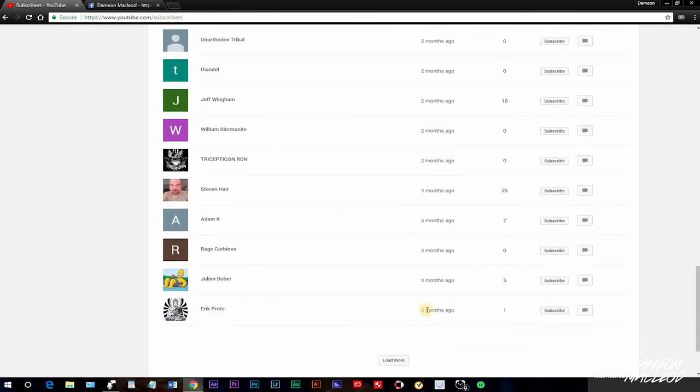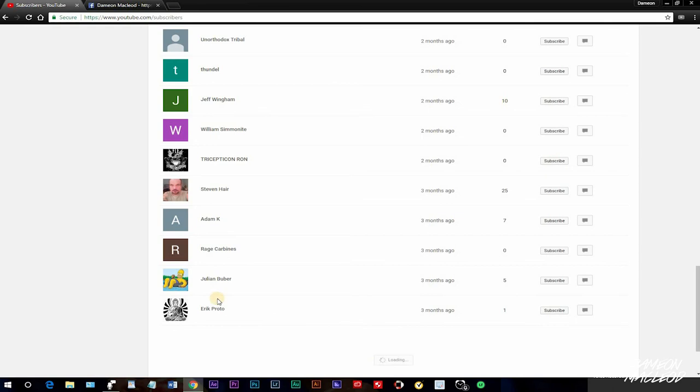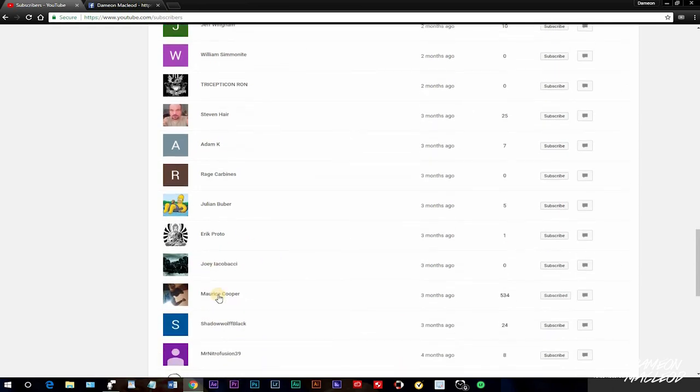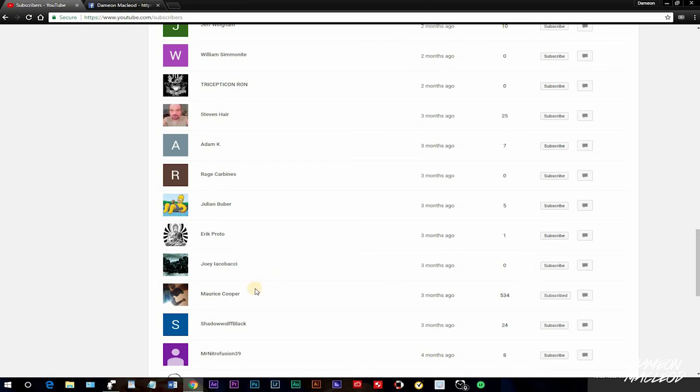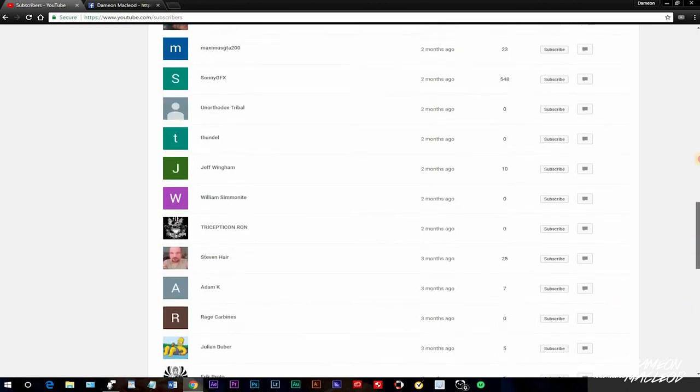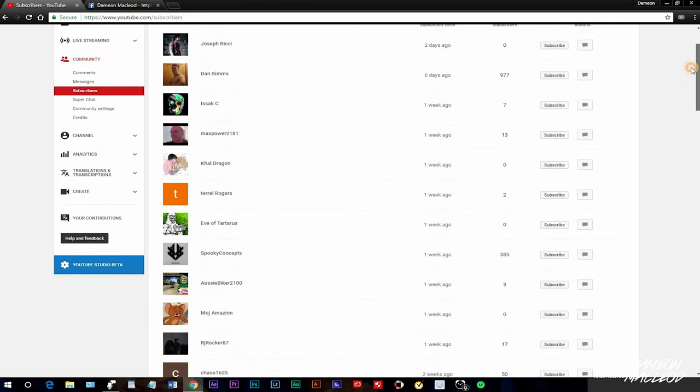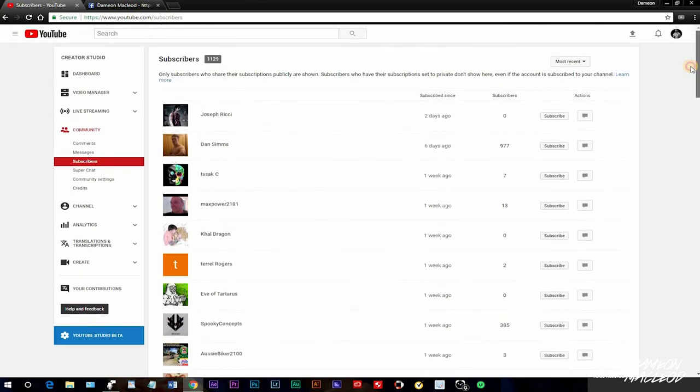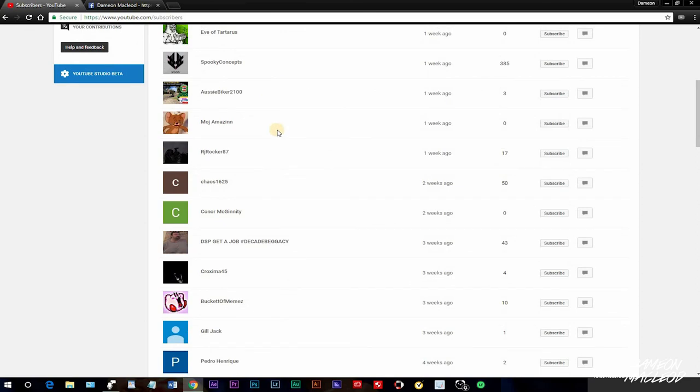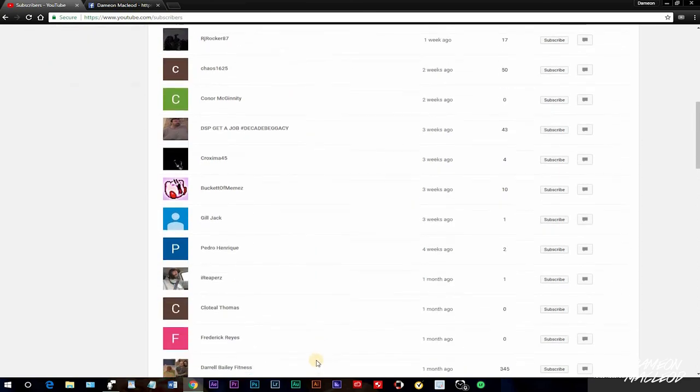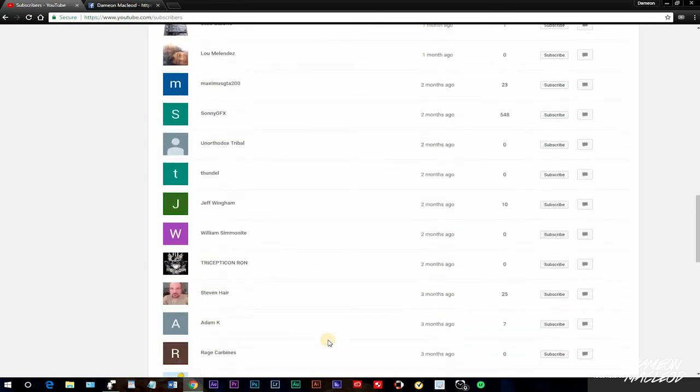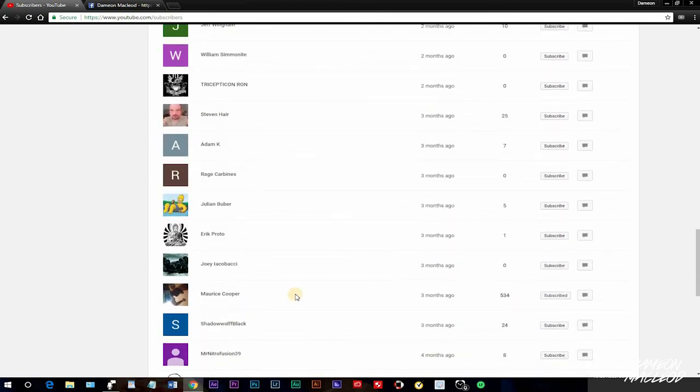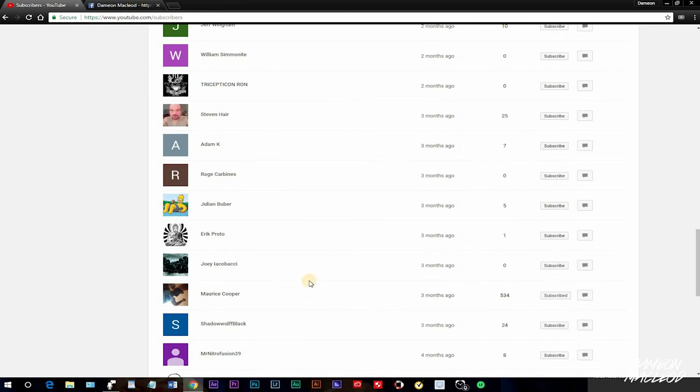I'm just scrolling down two months, three months. I haven't even hit 260 subs yet. From this guy Maurice Cooper, shout out to Maurice Cooper, he got a channel, make sure you guys subscribe to Maurice Cooper, that's the homie. From Maurice Cooper up to this guy, that's not 260 subs. I will say that's probably like a good 46 to 50, give or take, and I'm already at three months.